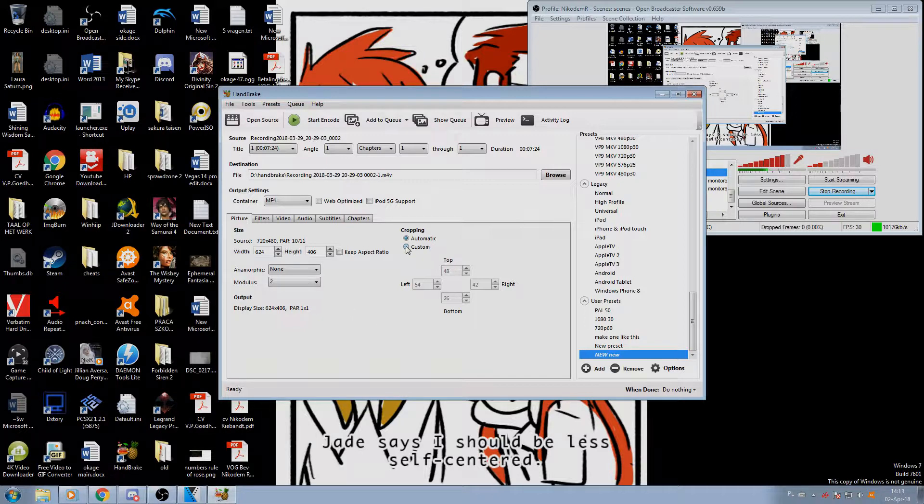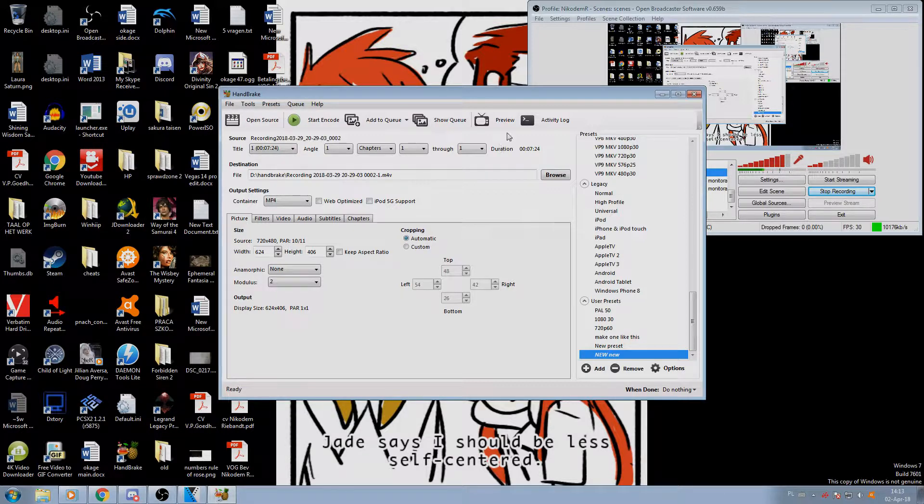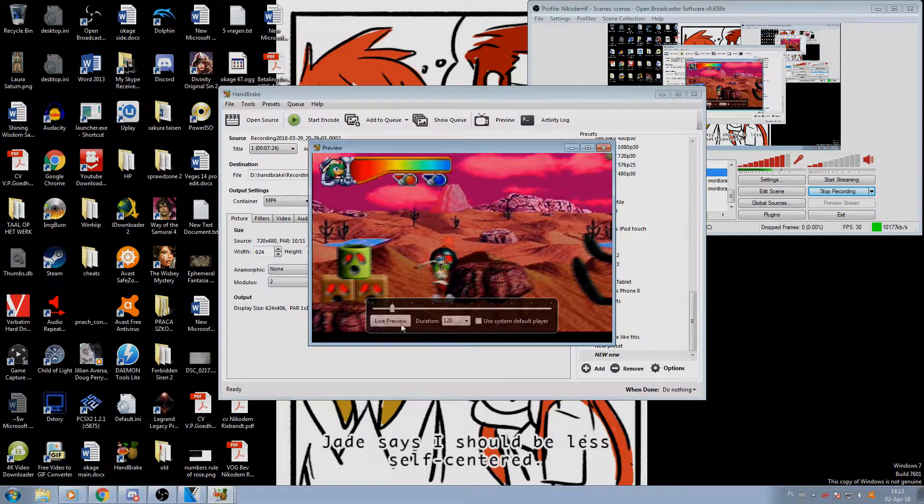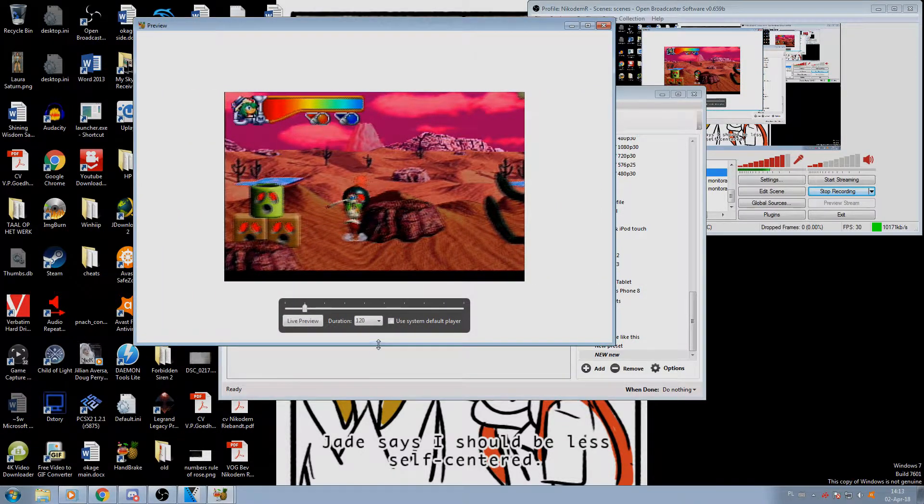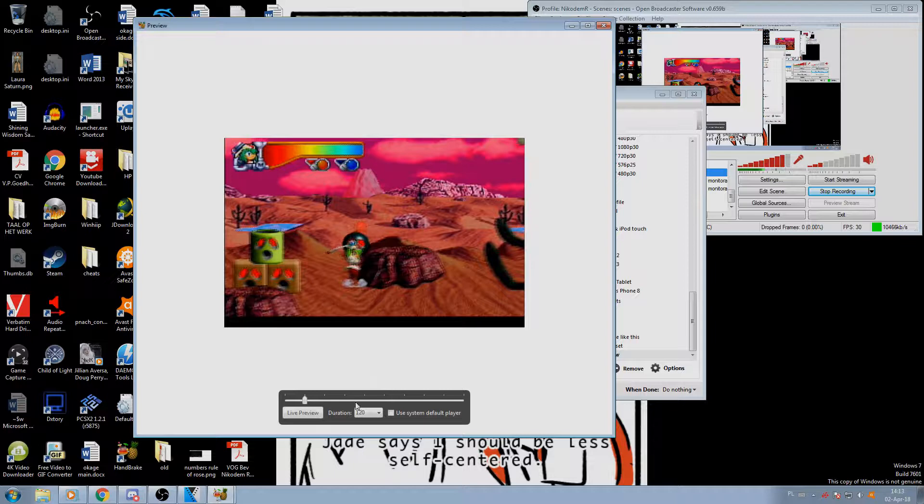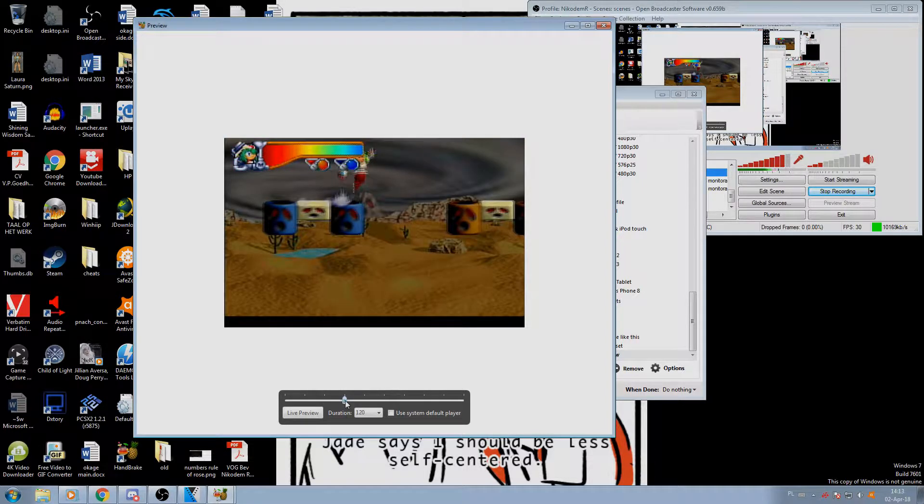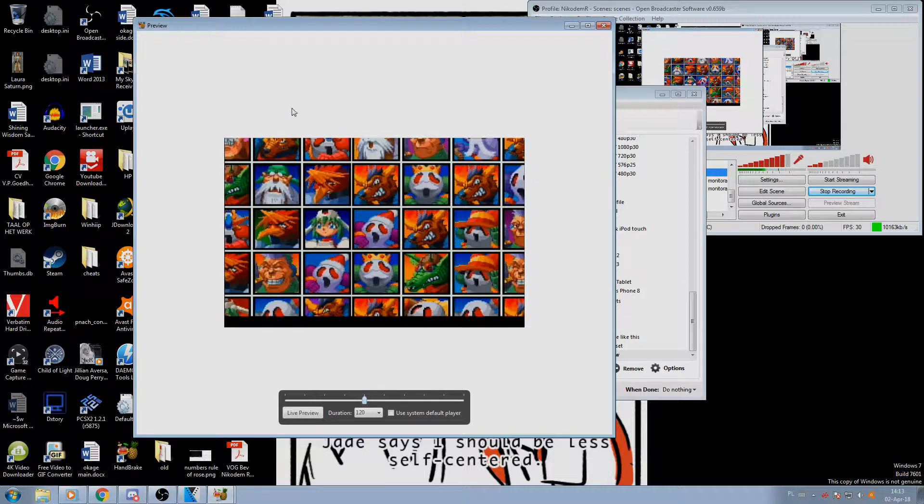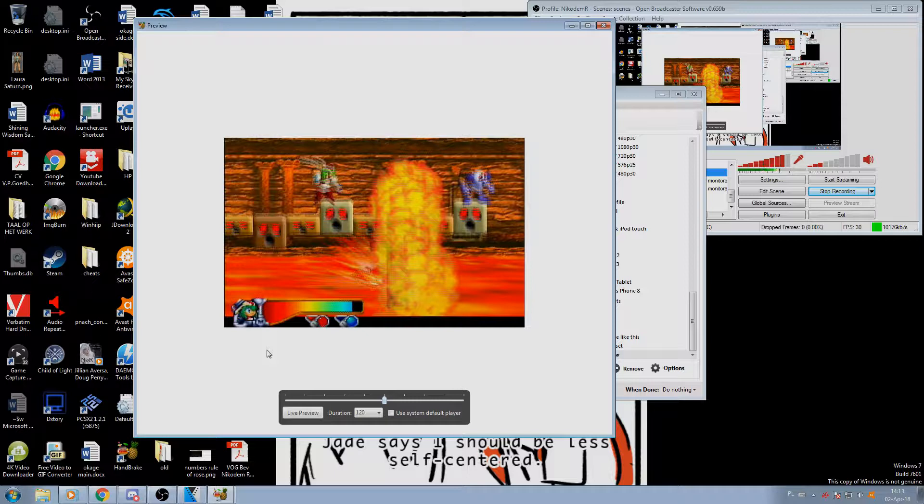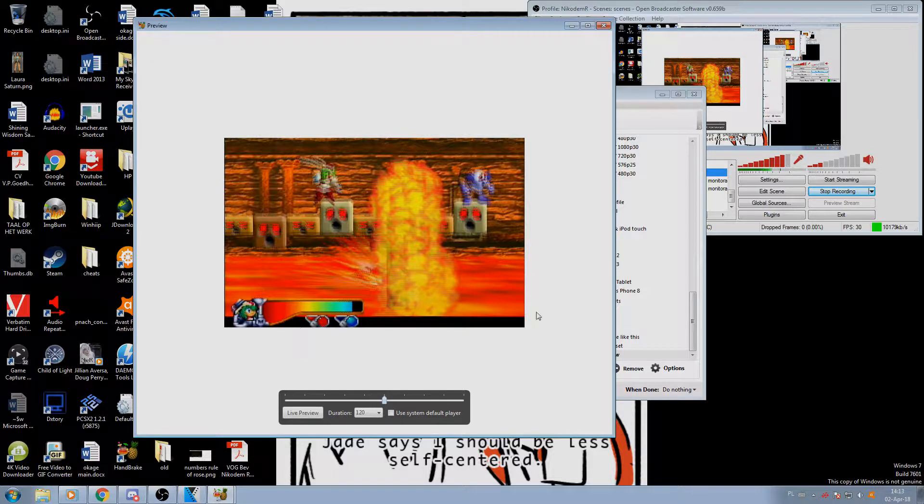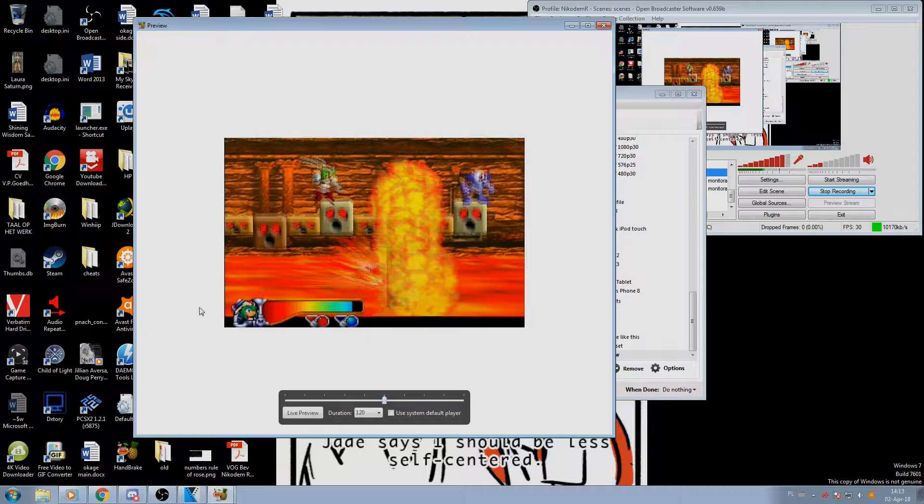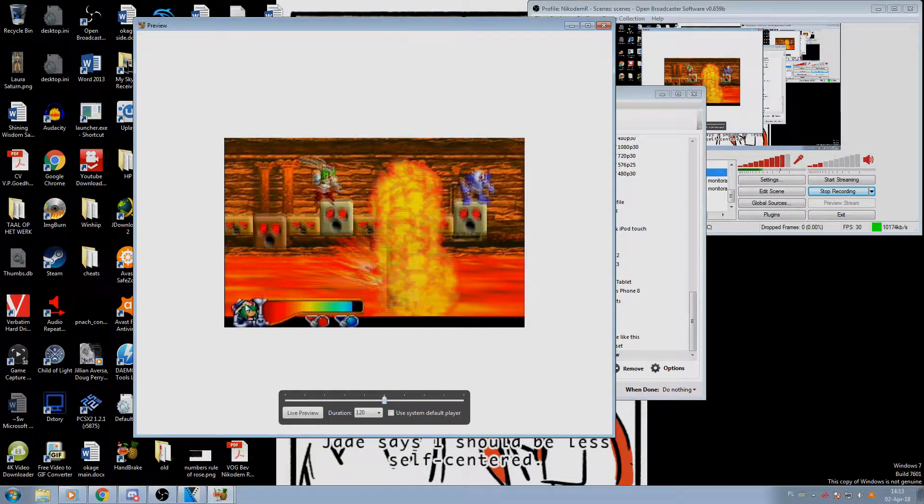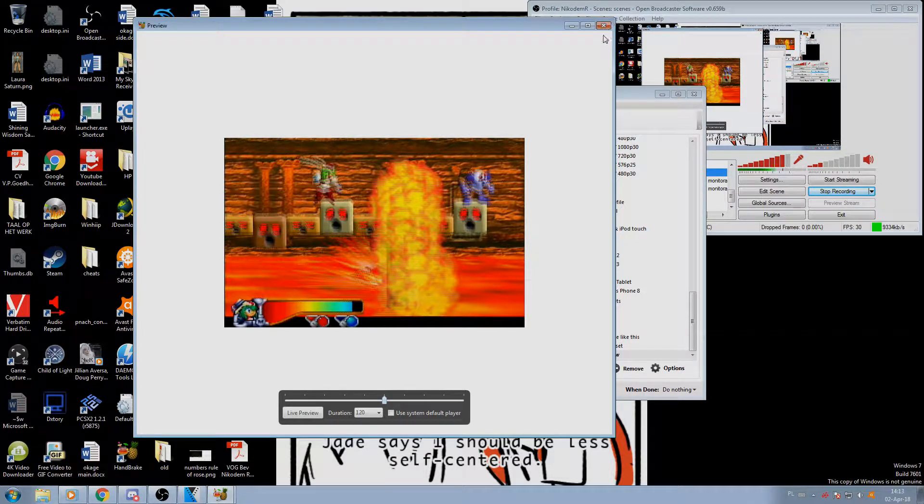But before we do anything, you need to make sure how the cropping works. Now Handbrake has a default automatic cropping which actually works really nicely, but you need to make sure for every video. This is not how the final video is going to look, but you need to make sure that it actually works correctly because some games have elements that appear in the black area outside of the screen. In this case we were lucky because it properly detected that here there was something appearing outside of the screen.